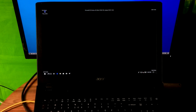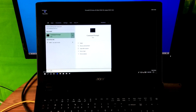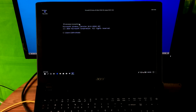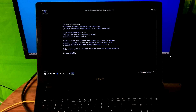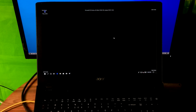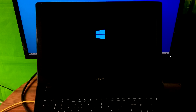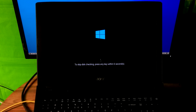Type the command chkdsk /f followed by your system drive letter and a colon, then hit Enter. Next, type Y and hit Enter. Now restart once to run the Windows system drive repair utility. Leave your computer and please do nothing until the repair process is fully completed.